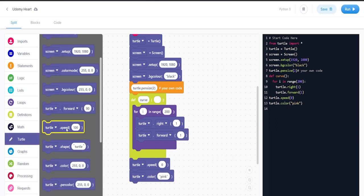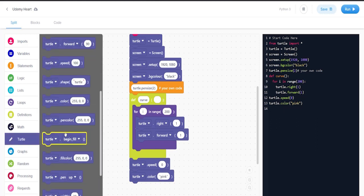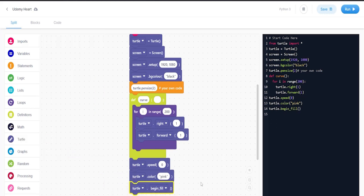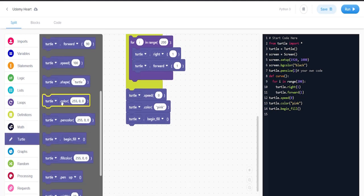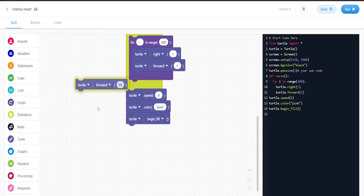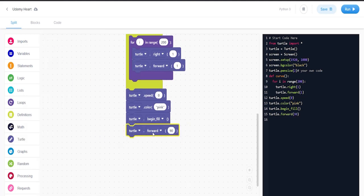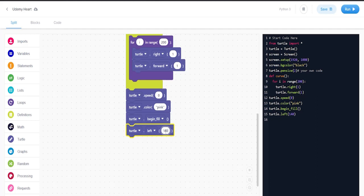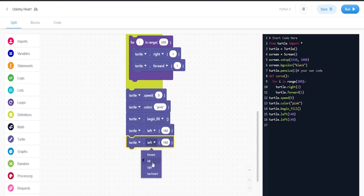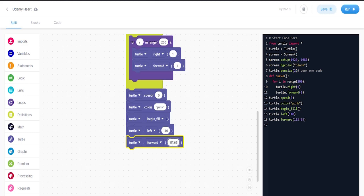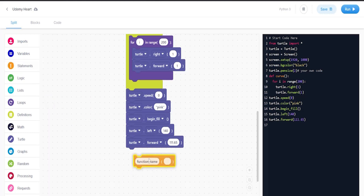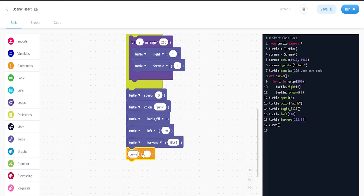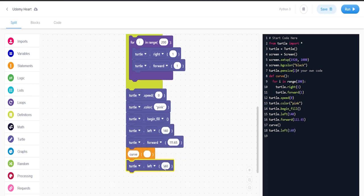We're going to get turtle.begin_fill, then turtle.left at 140. Then turtle.forward, and this one is going to be 111.65. Then we're going to get the function name block and put the curve definition here. Duplicate turtle.left and put it here at 120, then duplicate another curve.